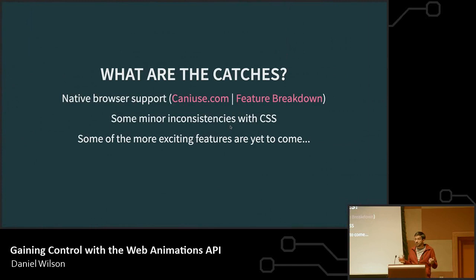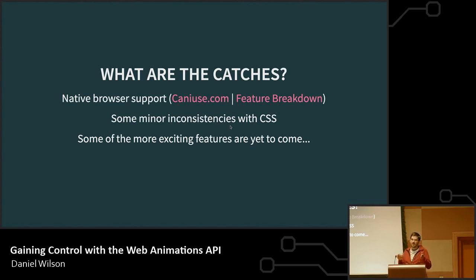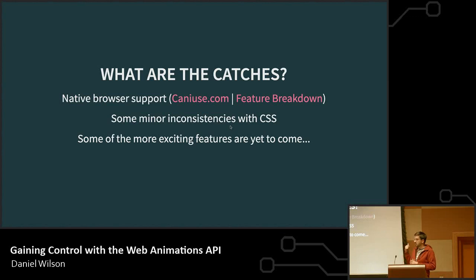That's a large part of what's available today. The obvious question is: what are the catches? Native browser support is still not 100%, though nothing really is for some time. There are some minor inconsistencies with CSS — you can't use the exact same properties in keyframes, and you have to duplicate rules you could combine in CSS. The biggest thing is that there's still a lot coming, and the more exciting stuff is yet to arrive.